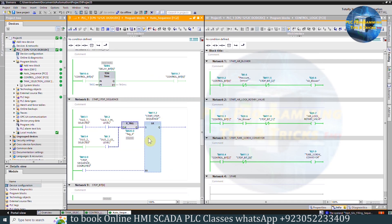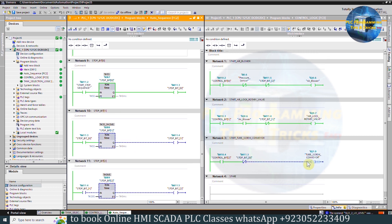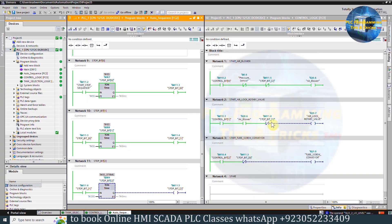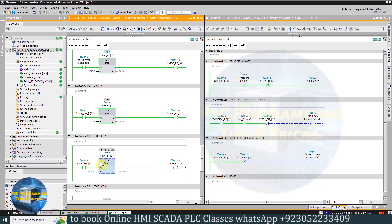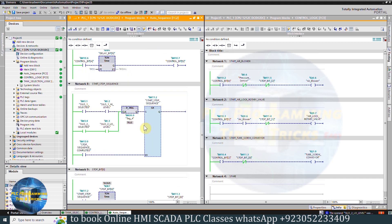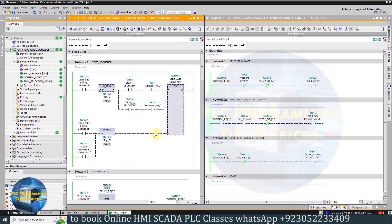In Network 8, we have the logic to start the stop sequence. As the high-level sensor for silo 2 turns on, it will start the stop sequence. As soon as stop bit 0 turns on, it turns off the tube screw conveyor Q1.0. After 5 seconds, stop bit 1 turns on and its normal-close contact opens, turning off the rotary air lock valve Q0.7. After the next 20 seconds, stop bit 2 turns on and turns off the air blower Q0.6. Finally, the stop sequence completed bit M12.0 turns on, resetting the start-stop sequence bit M11.2 and the start auto-sequence bit M10.1 — the whole sequence stops after silo 2 is full.